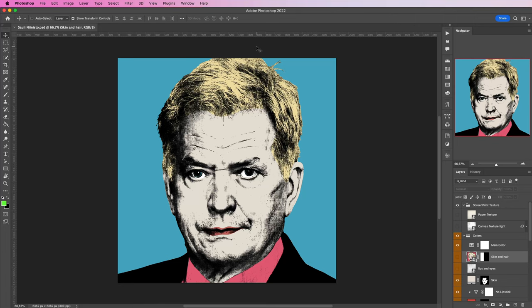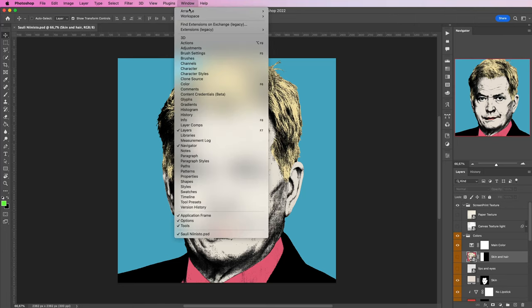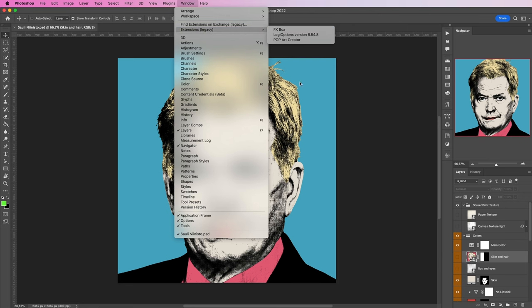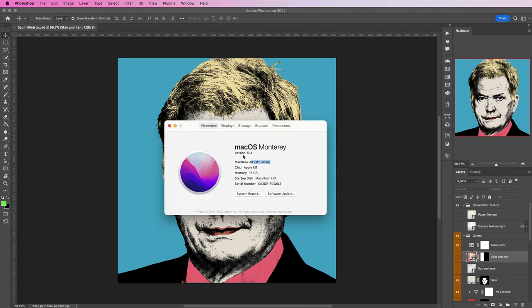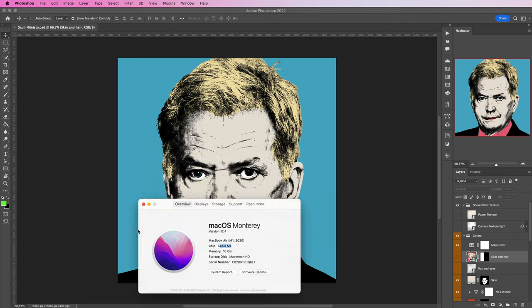Hi, if you've just installed a plugin in Photoshop, you'll most likely find it under Window, Extension, Legacy, and you'll find your extensions over here. But if you're using a Mac OS with the M1 chip, you're likely not to find it.